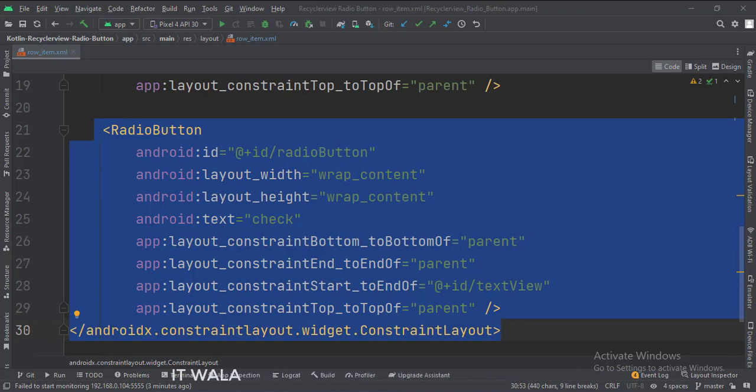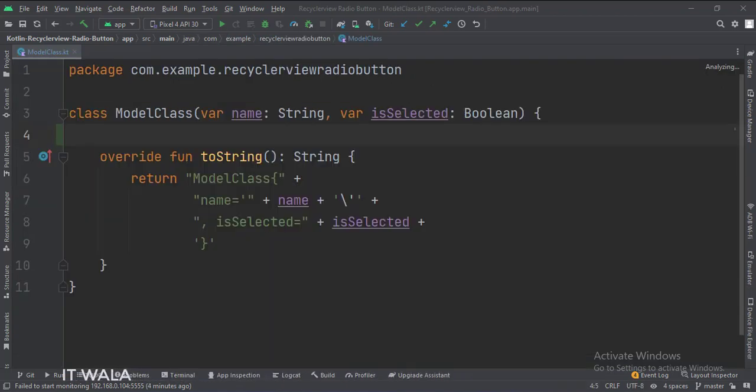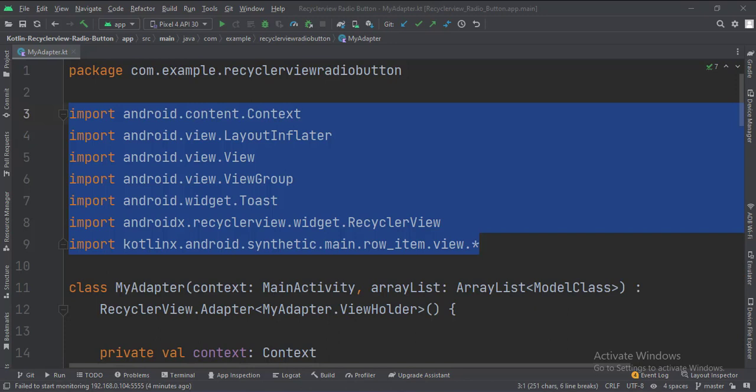Let's see the Kotlin code now. This is a model class with a string variable and a boolean variable as the data members. These are the imports.